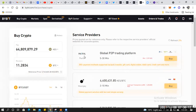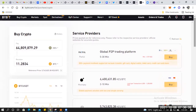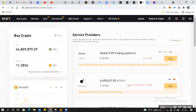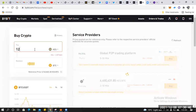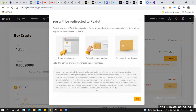In the service provider option, you can see something called Paxful — it's a global peer-to-peer trading platform and we'll receive our crypto within 5 to 30 minutes. Click Buy. It tells us we need to buy 1200 shillings. There's a second option called Ambassador — click Buy there.